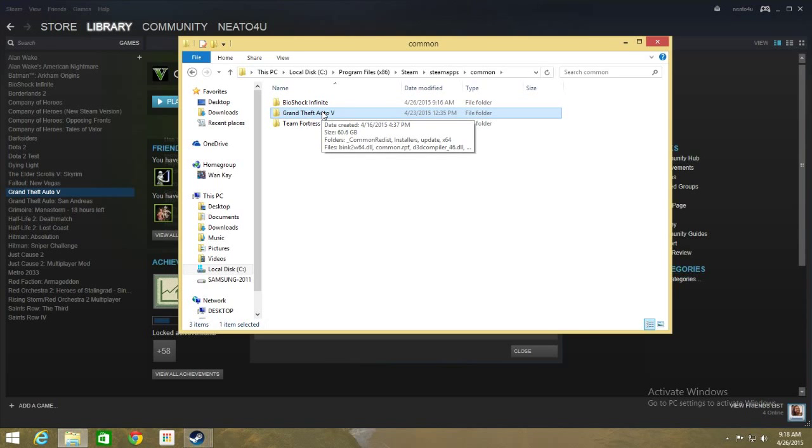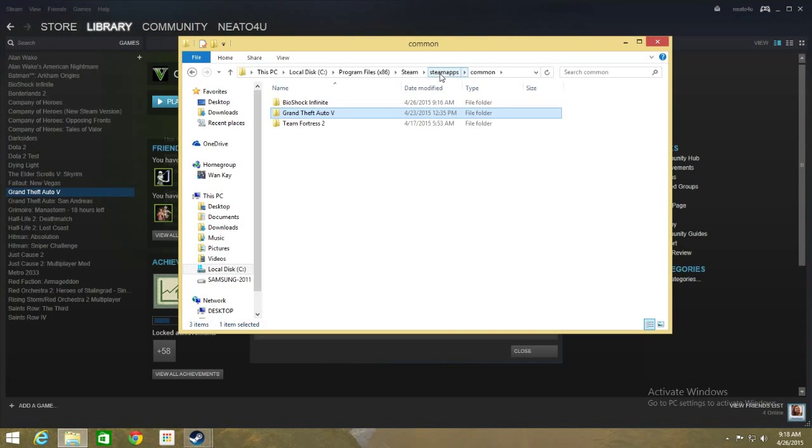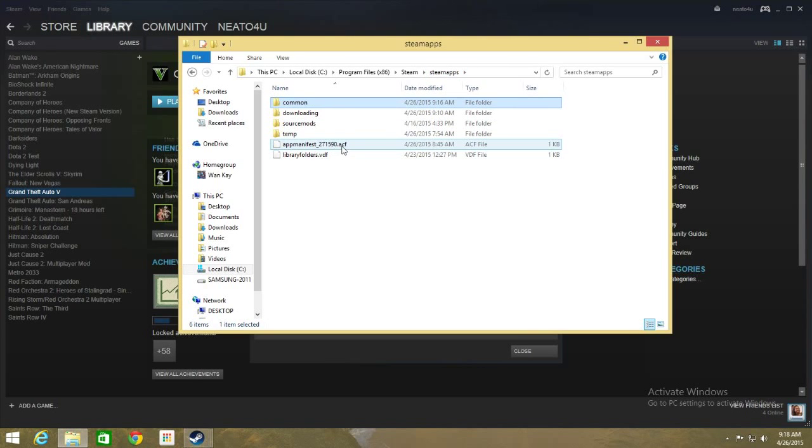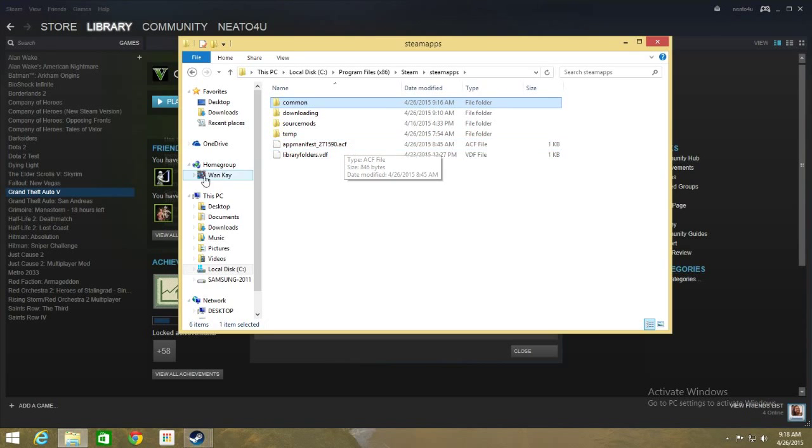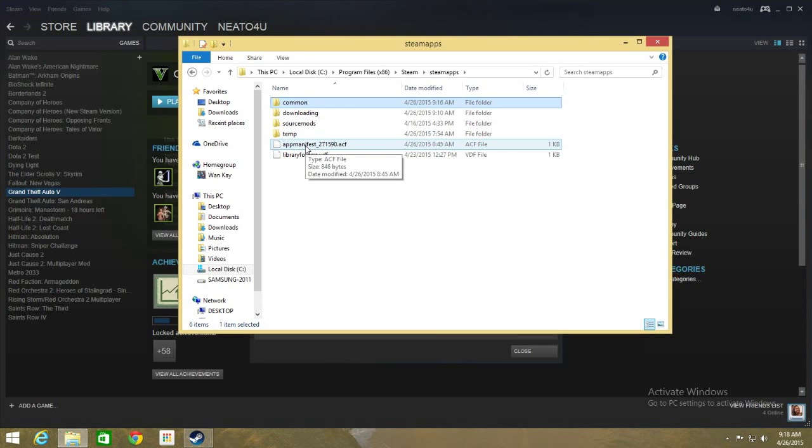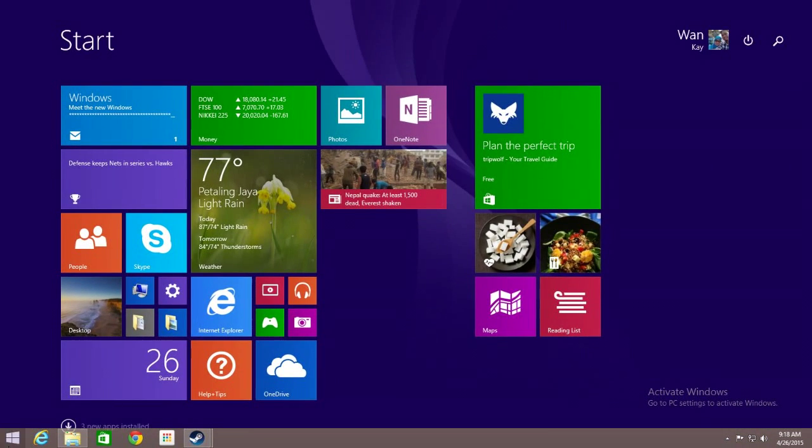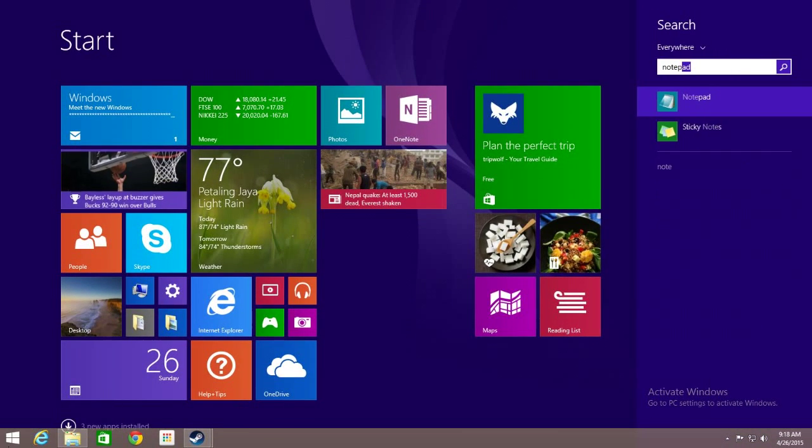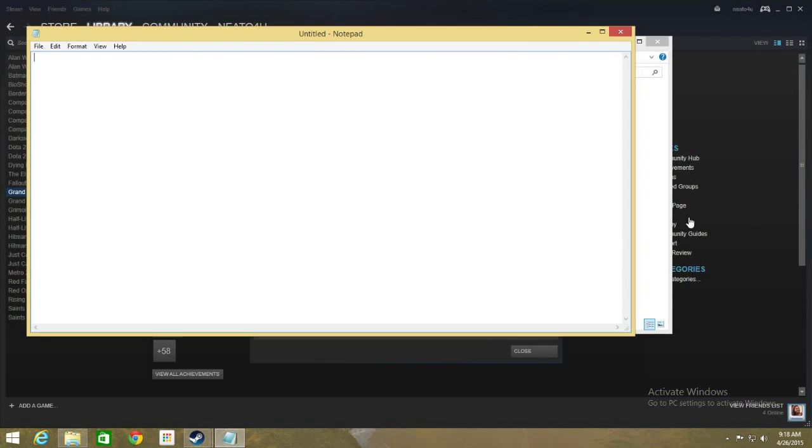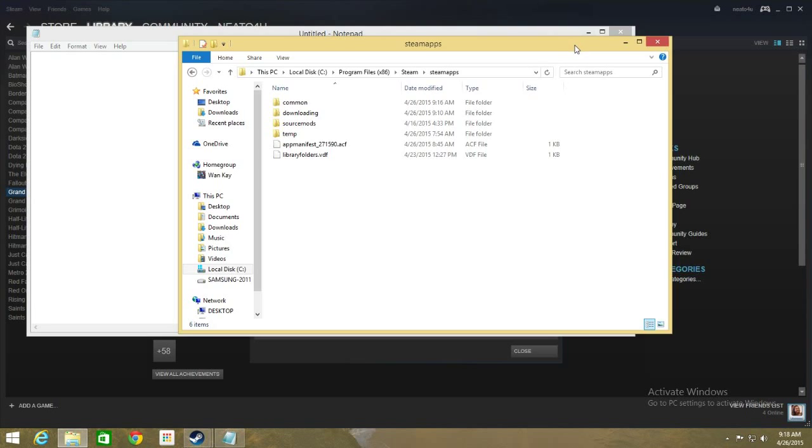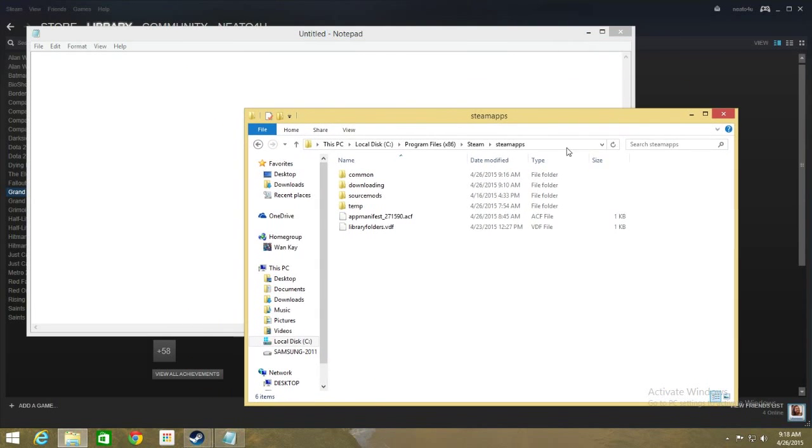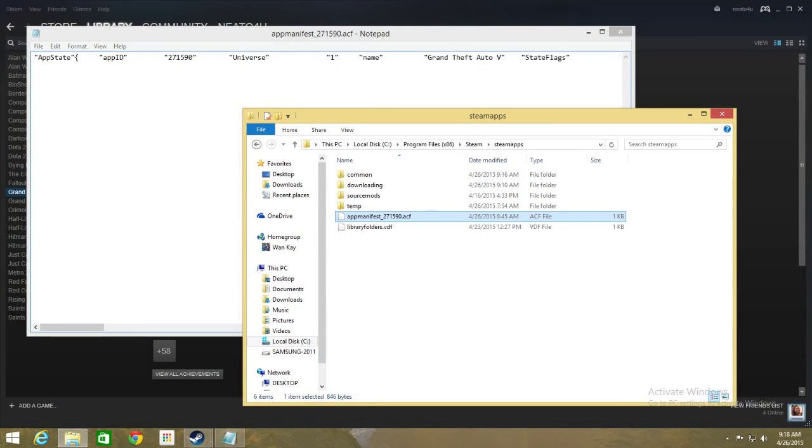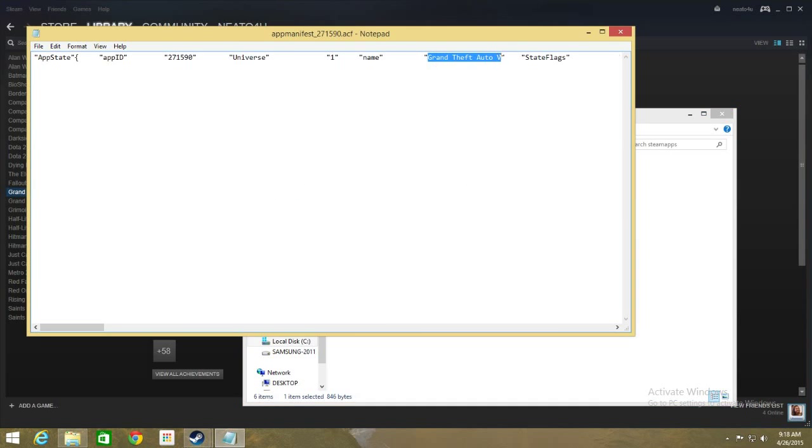Copy this and also go to SteamApps and you'll find several ACF files. Now I only have one because I only have one game installed here. If you have many games, then you have multiple ACF files that corresponds to that game. Now to identify, open Notepad,